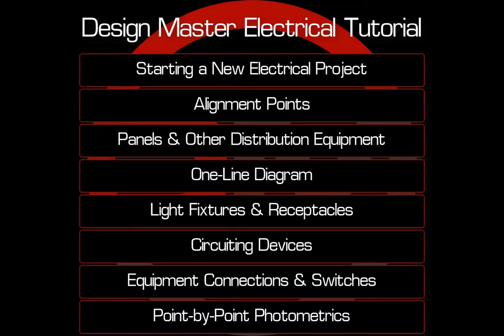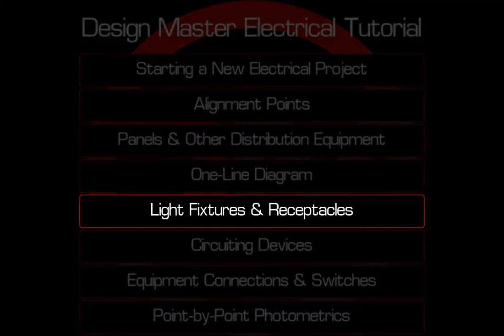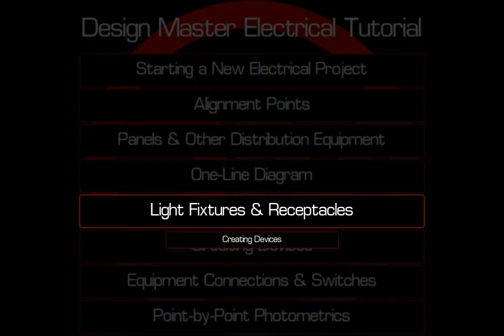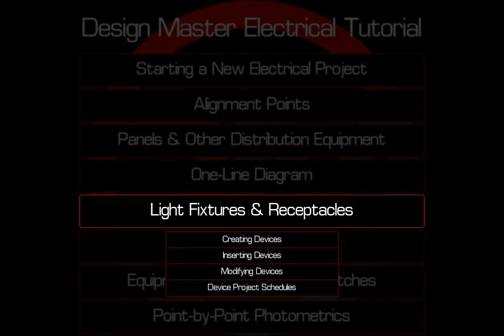This video covers light fixtures and receptacles. Topics include creating the devices, inserting them on the drawing, making changes to existing devices, and inserting and modifying the project schedules. Let's get started.